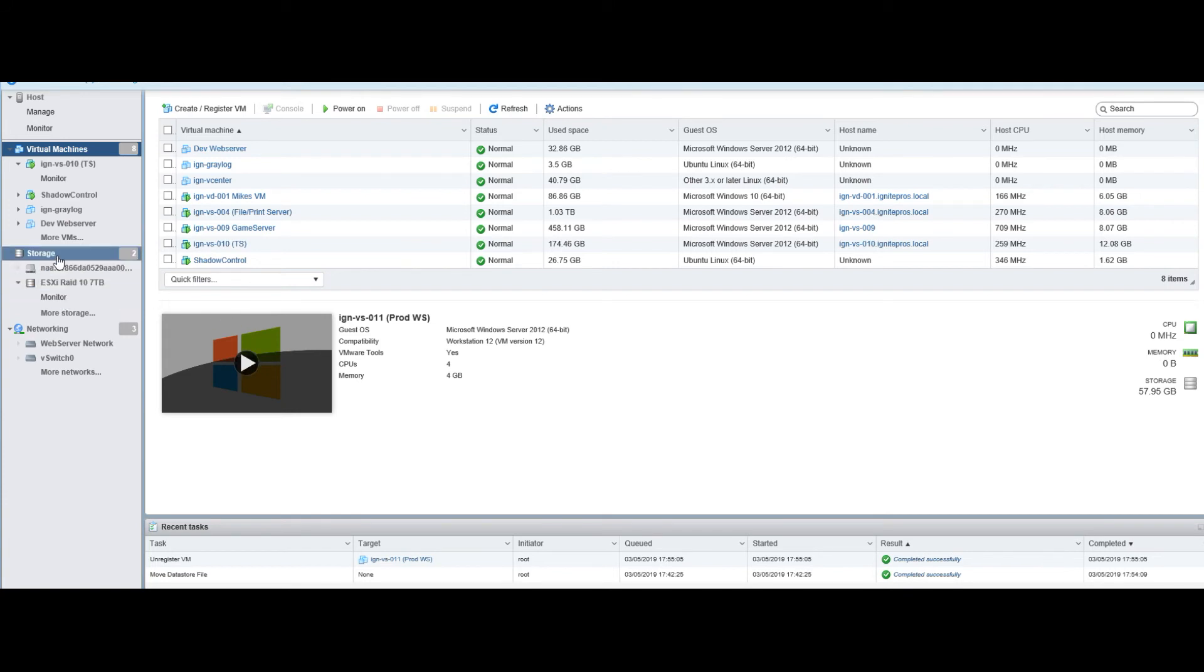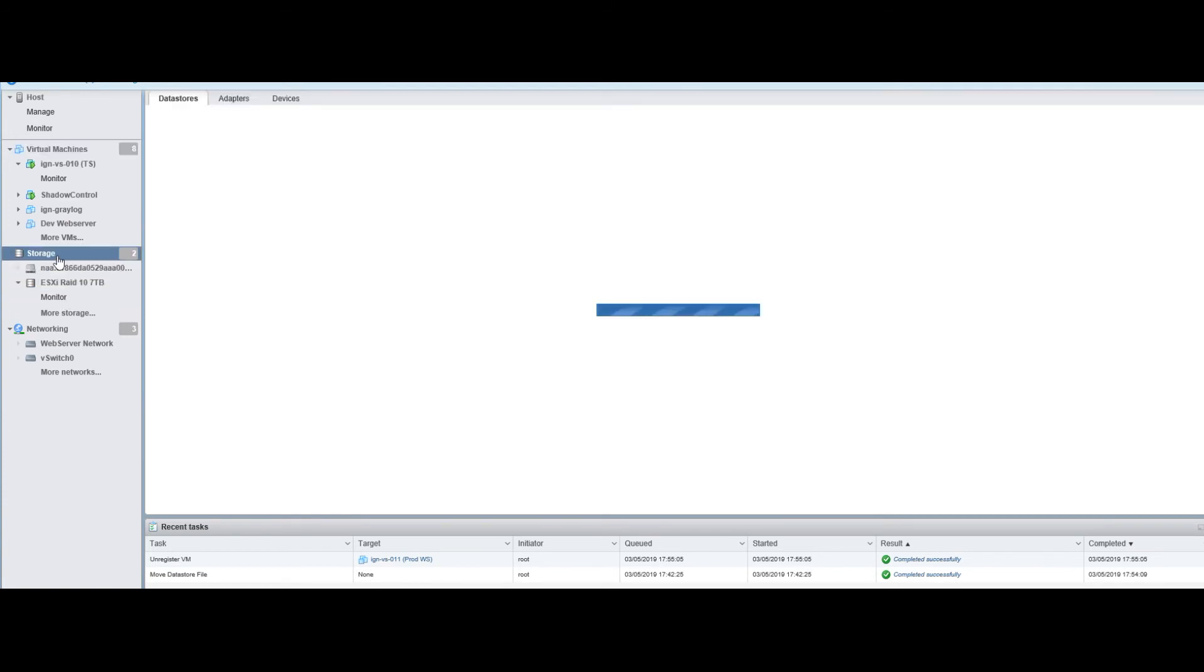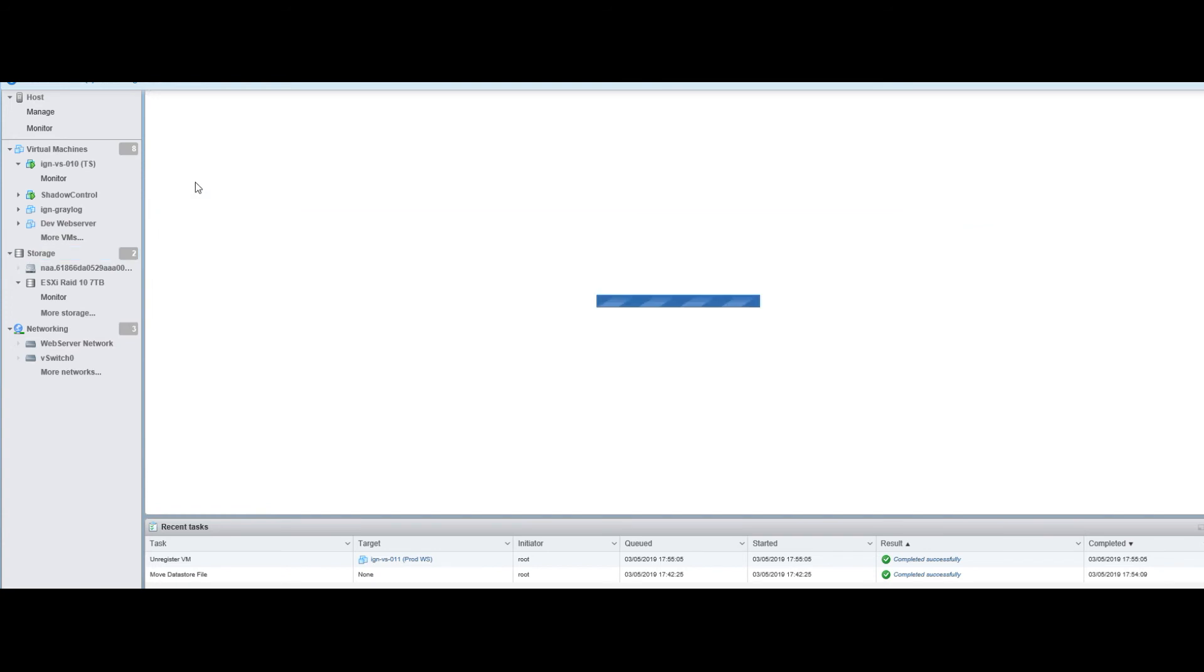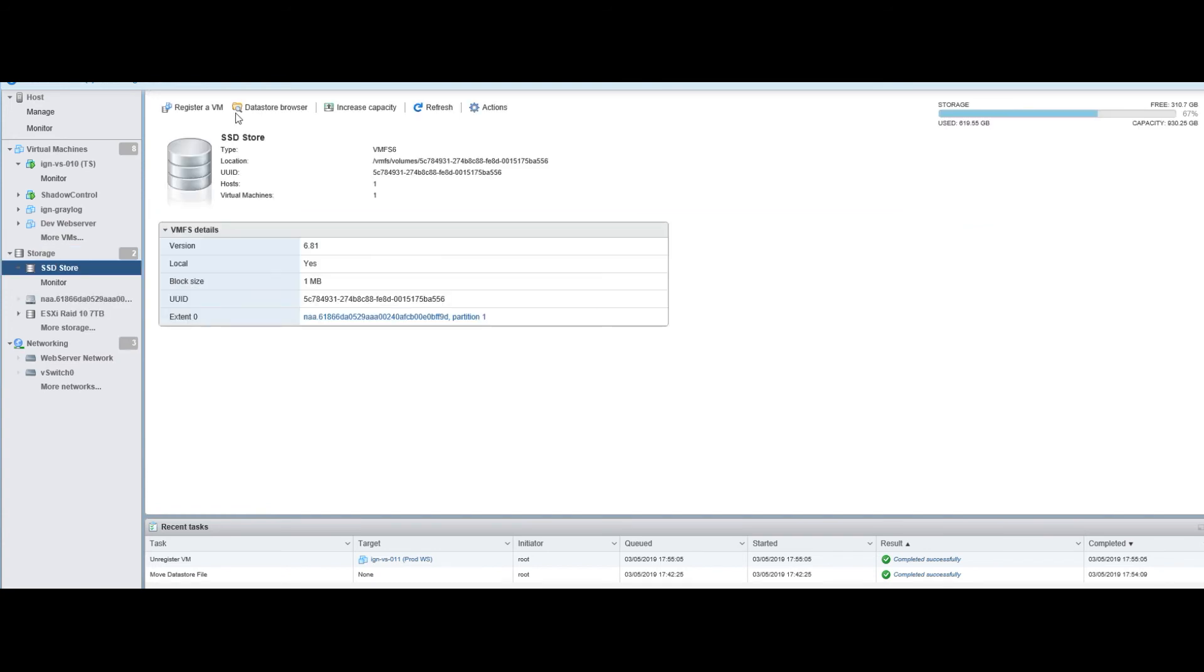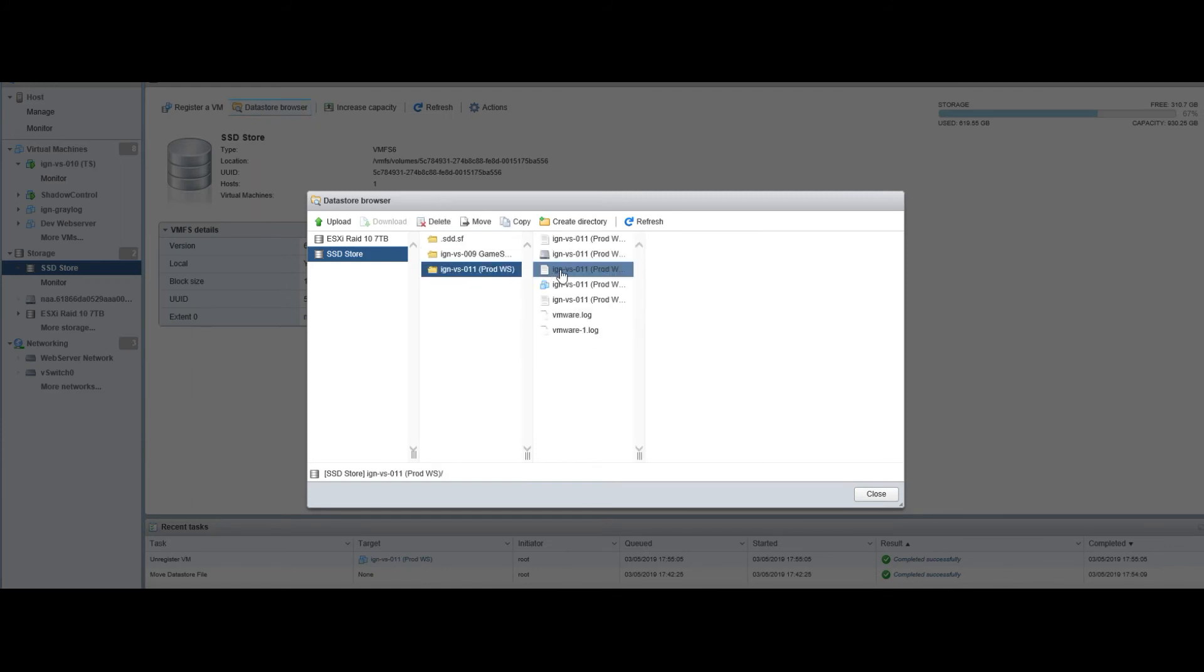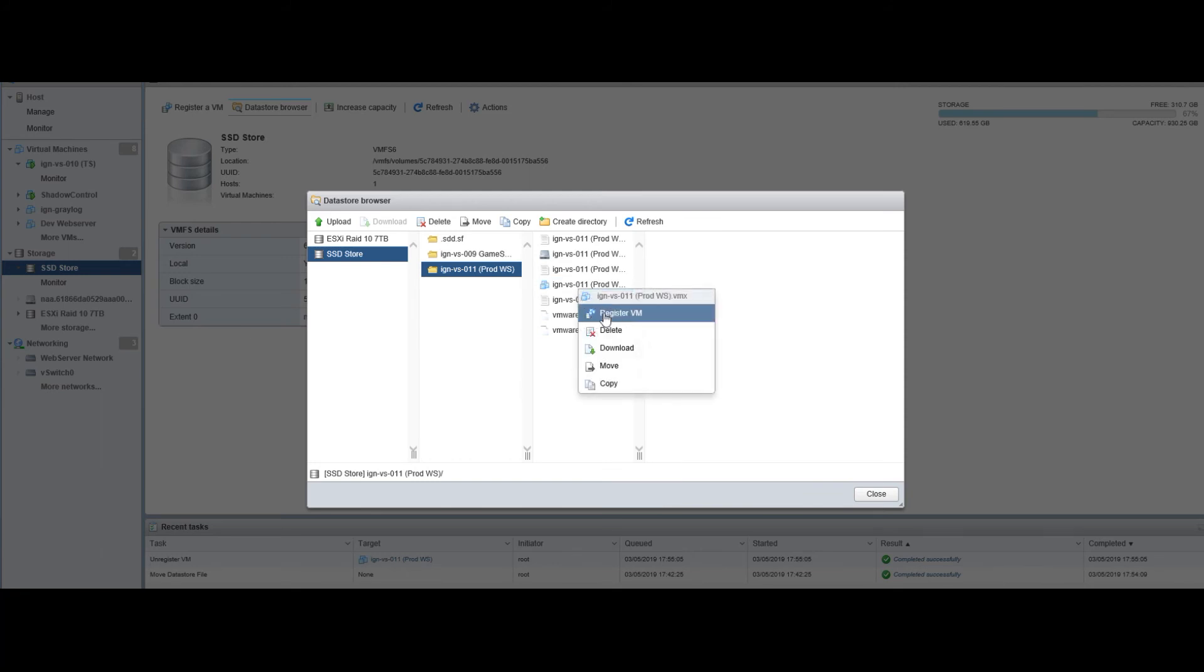Once that's removed, go back to your storage, click into the new data store that you moved the files to, and go to the browser. You can see our folder is now there. Right-click on our VM folder and do register VM, and now it's going to register in inventory.